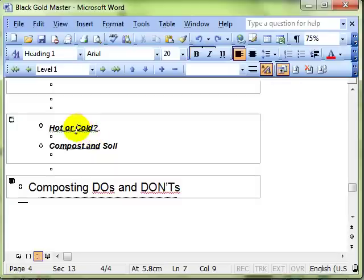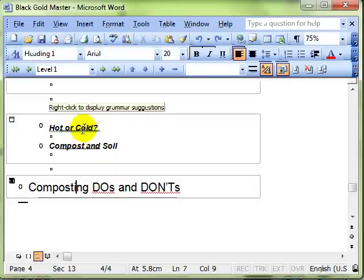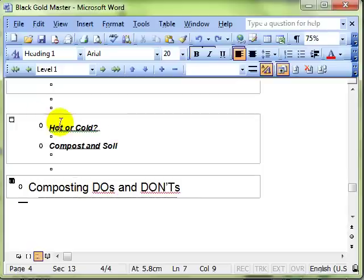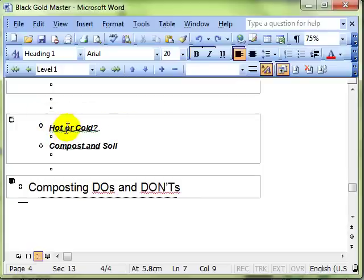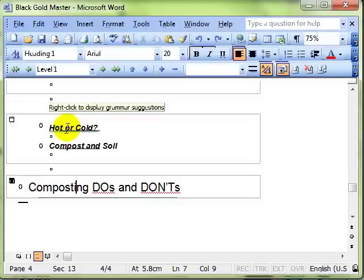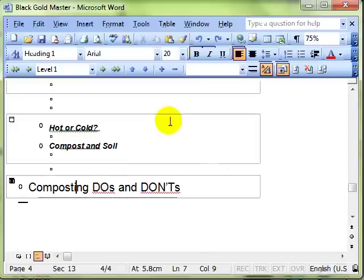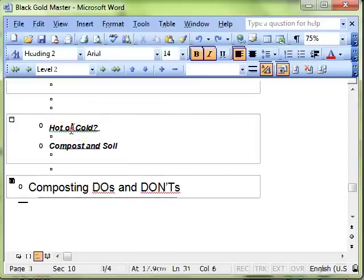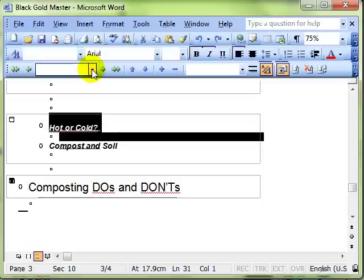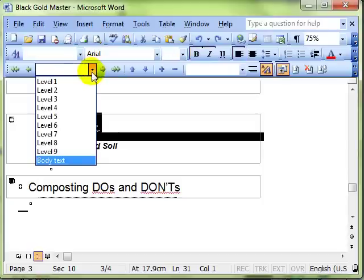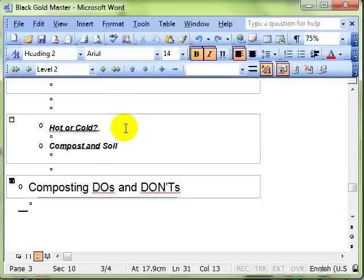One of the things that you have to bear in mind now is that any changes you make to this is live in your sub documents. So you can make changes here and your sub documents will be updated. You can make changes in the sub documents and this master document will be updated. So if you take one of these sub headings and make it into a different level, that will be happening in your sub documents.